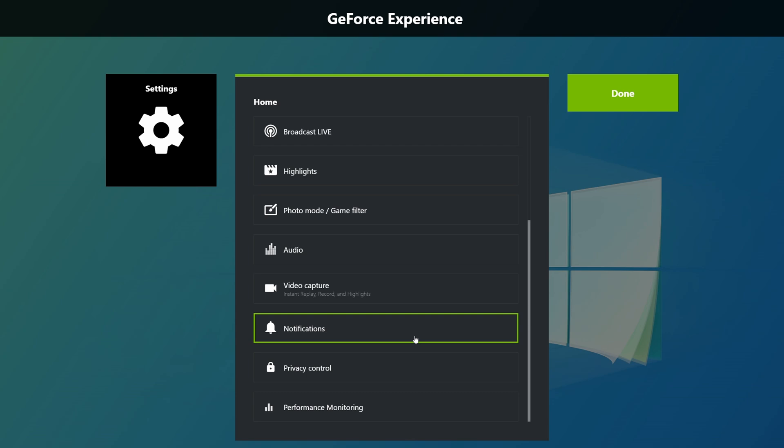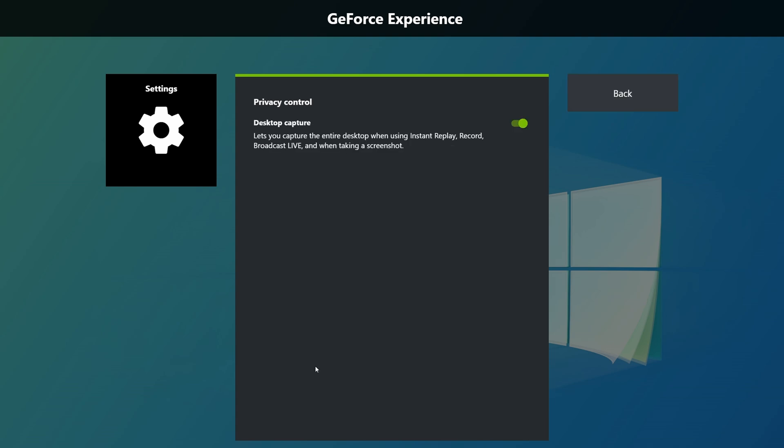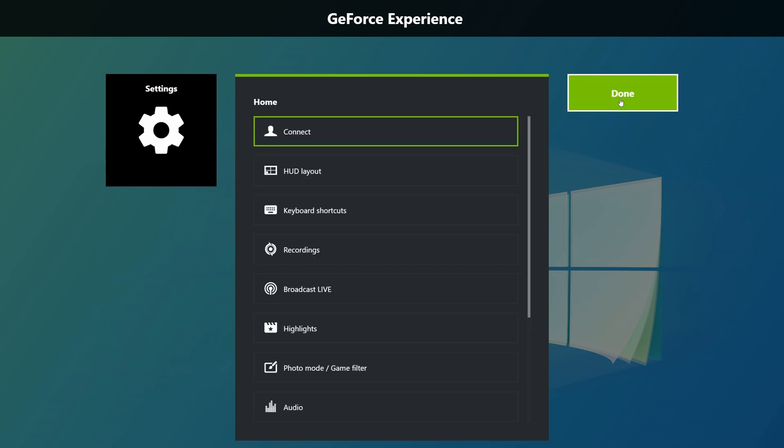In my case that really didn't help — I still had low FPS in my recordings. The second potential fix is to disable desktop recording. To do this, go to your GeForce Experience, go down to privacy control, and disable desktop capture. Unfortunately for me this once again didn't help and I still had low FPS recordings.